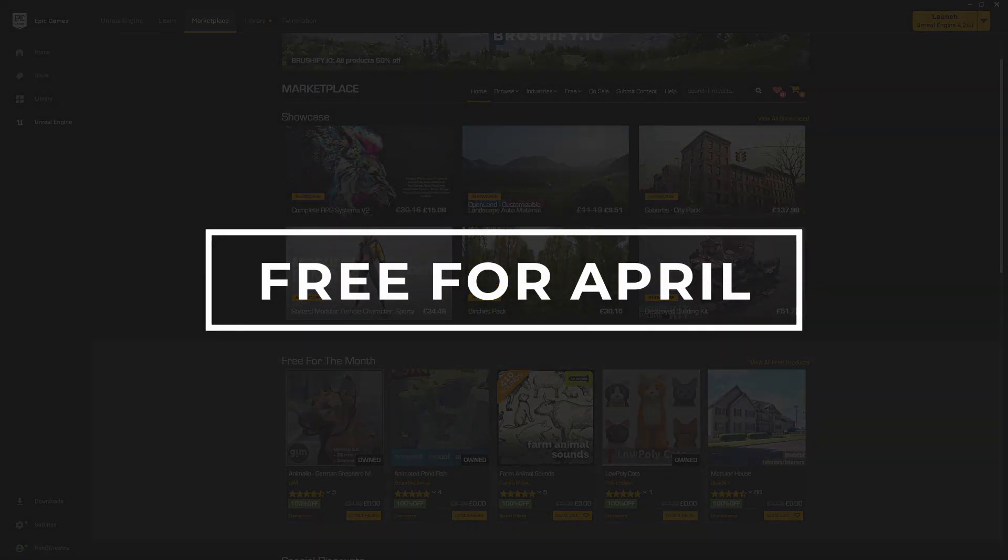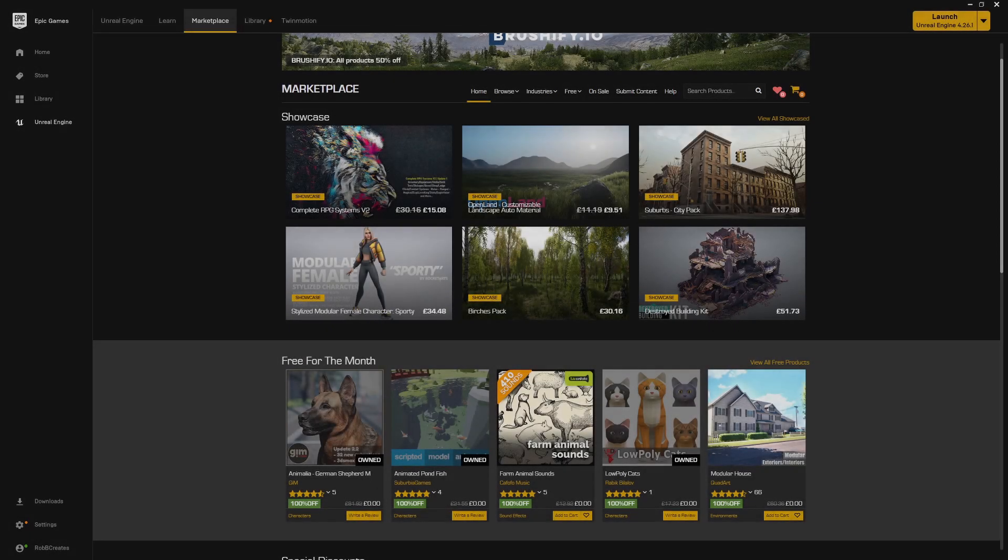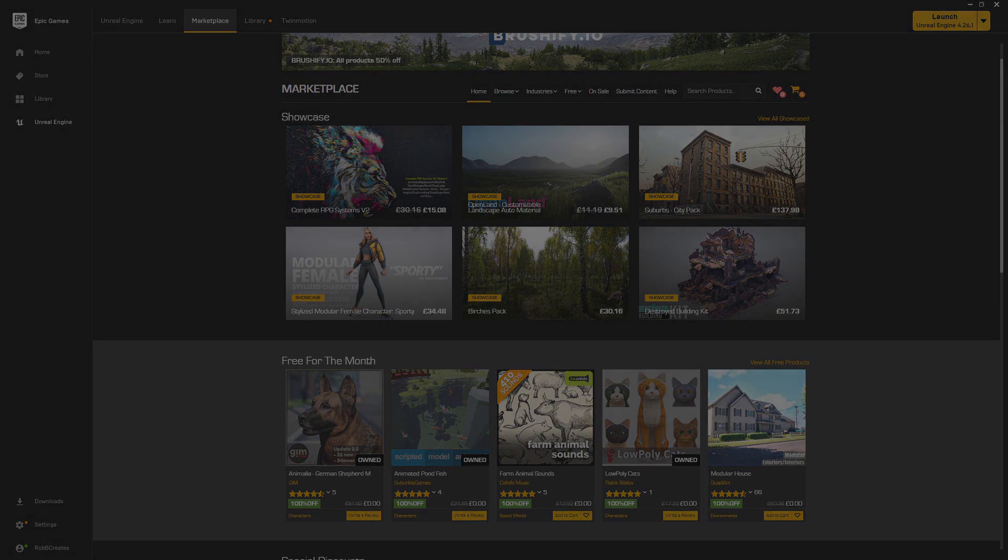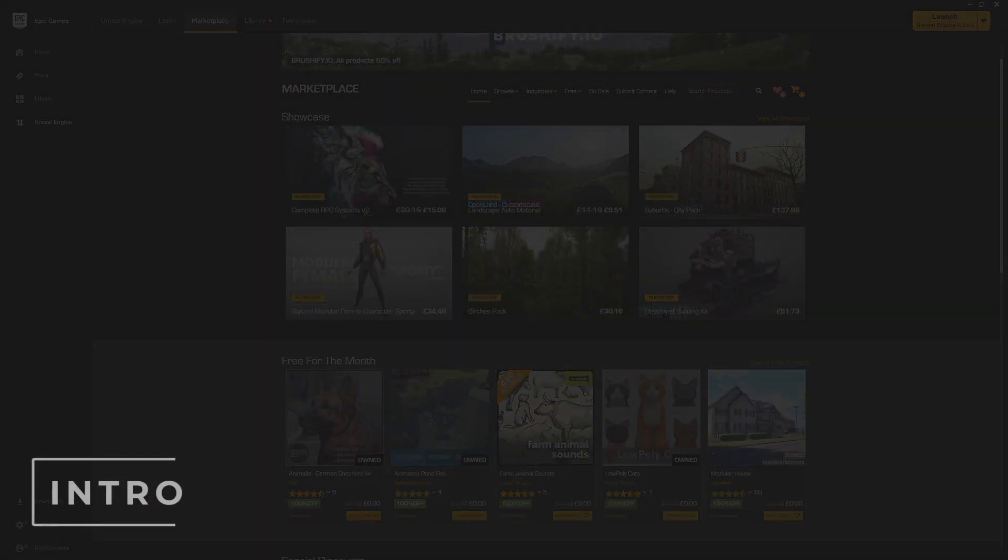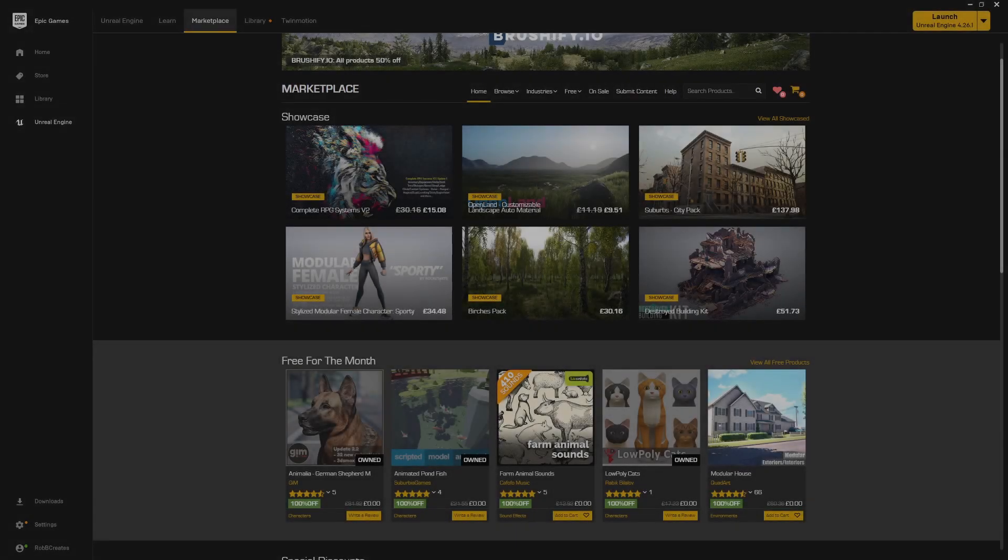It's that time of the month again where we're greeted with the monthly free marketplace assets. This month I feel is going to be a fairly short video. We've been gifted with a very themed month. We can see there's a kind of animal theme going on here.